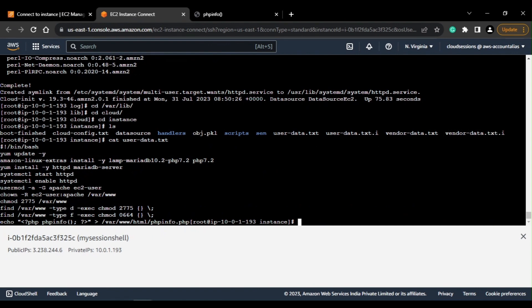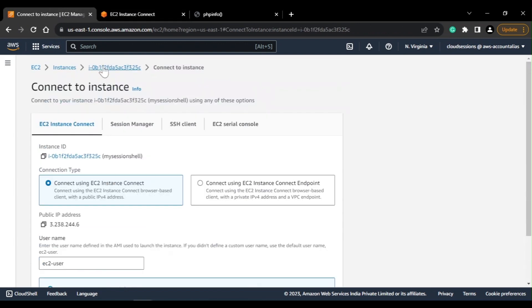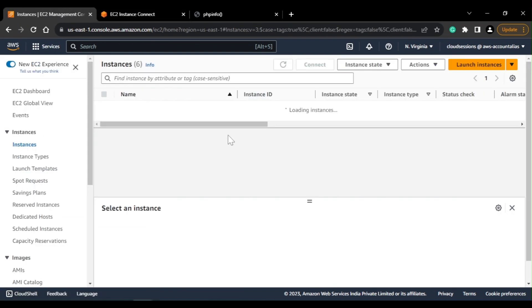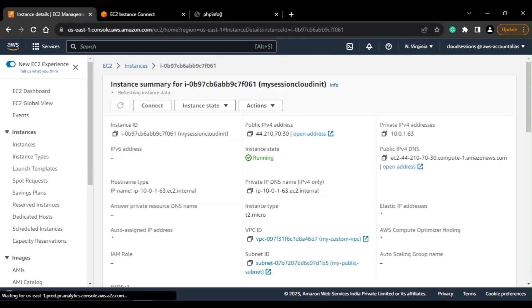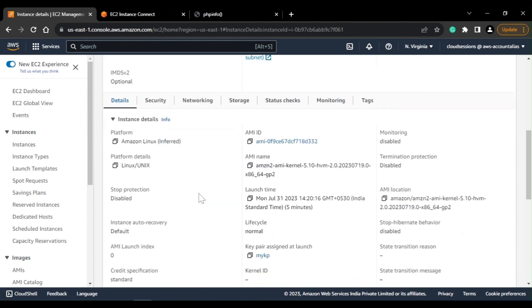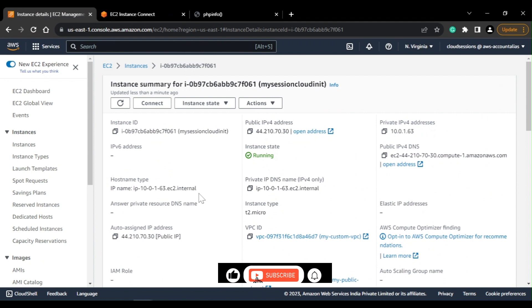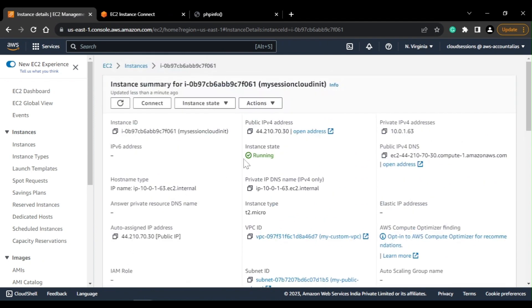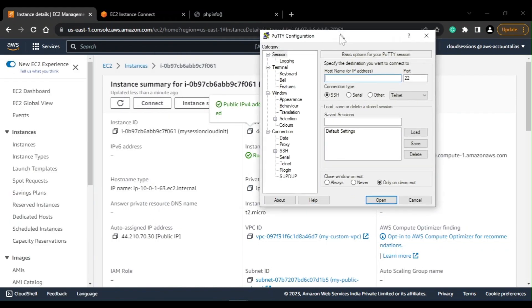Now coming to my other instance, that is for the cloud-init. Let's see if it is up and running. Yeah, so it is up and running now. So because we have created a new test user, I'll just try to connect to it via the test user. I've taken the public IP.